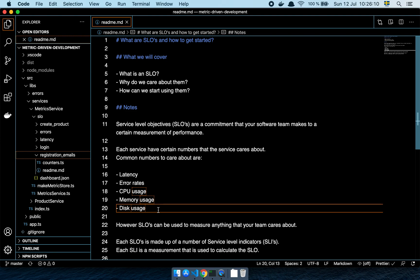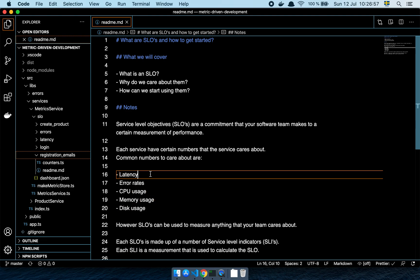An SLO can be more than just technical metrics — it can be related to business matters. For example, if you want to create a smooth flow for the user, you can track how long it takes the user to go from point A to point B. You set an arbitrary target number, and if you fall below it, that signals something is wrong. In a technical environment you may need to react immediately, but a business-oriented SLO might prompt you to evaluate and improve the user experience.